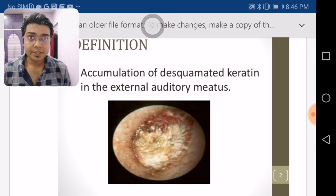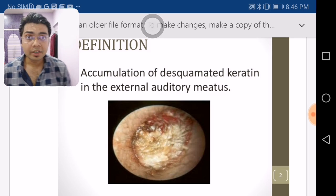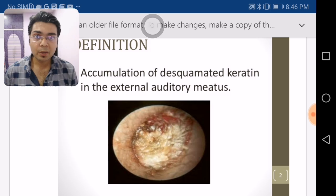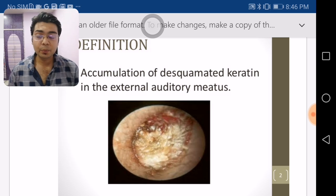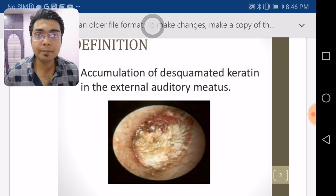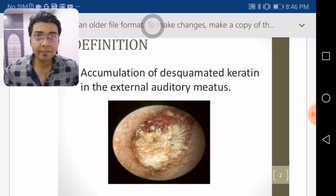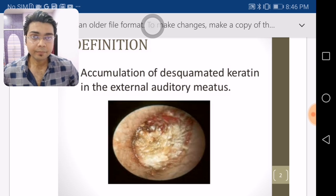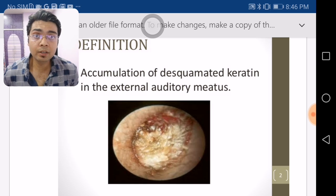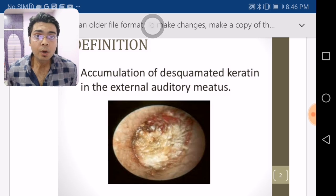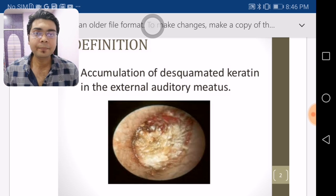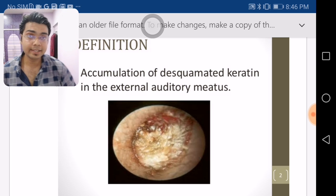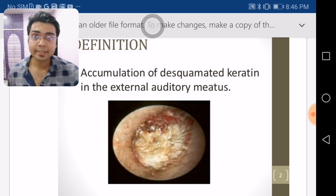This is keratosis obliterans — accumulation of desquamated keratin in the external auditory meatus due to failure of normal migration of external auditory canal skin. That was all for 2019. I hope you give your 100% and get your deserved seat. This is Dr. Shivam signing off — stay happy, stay cool, and stay motivated. Thank you.